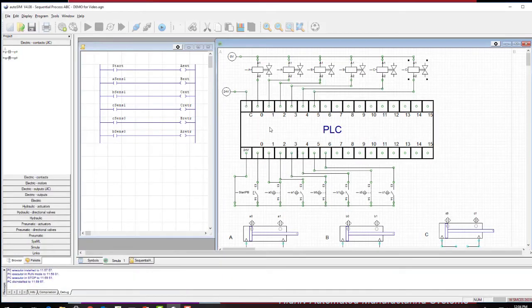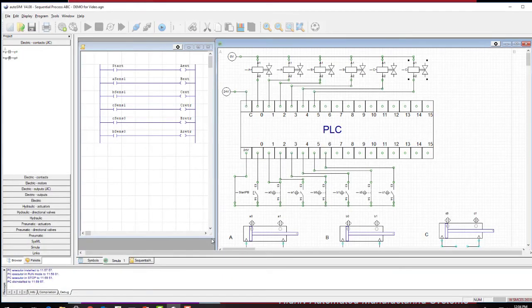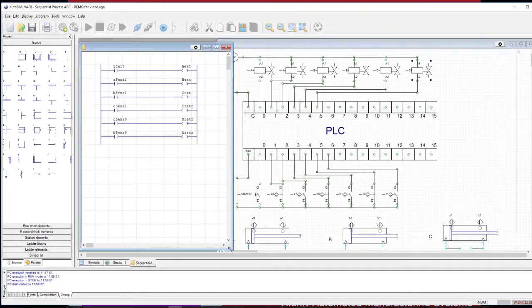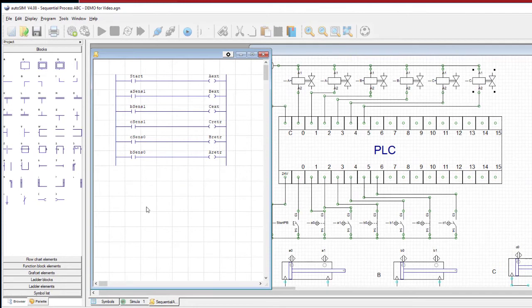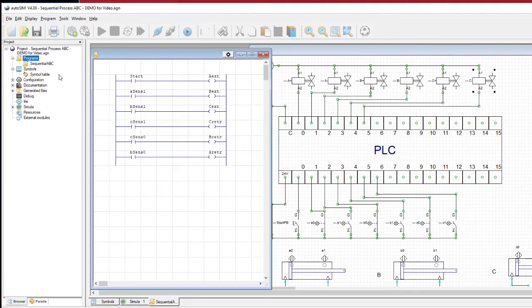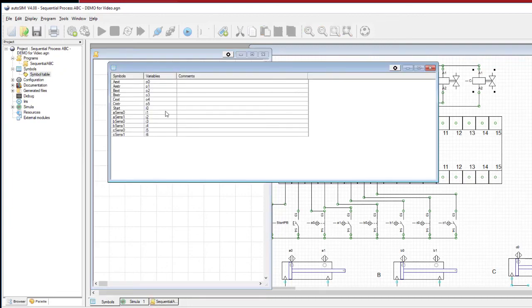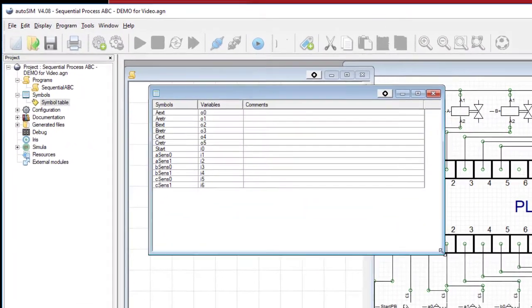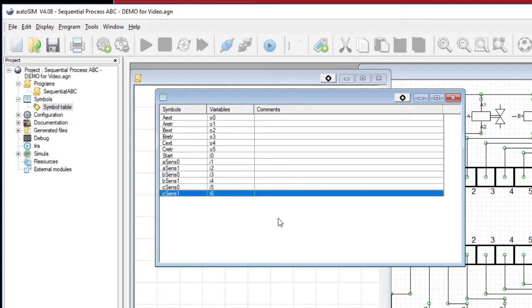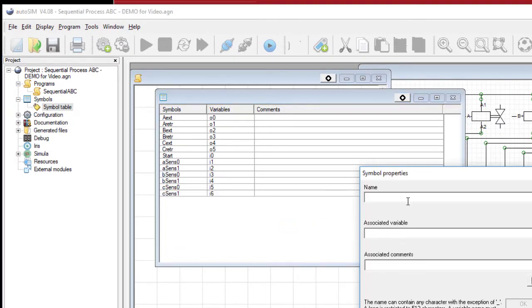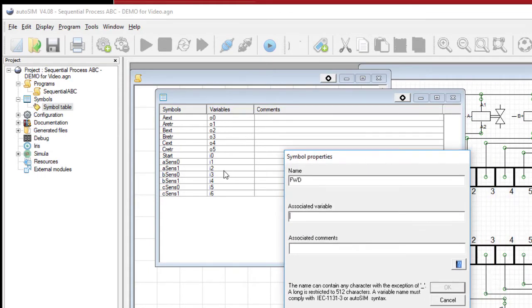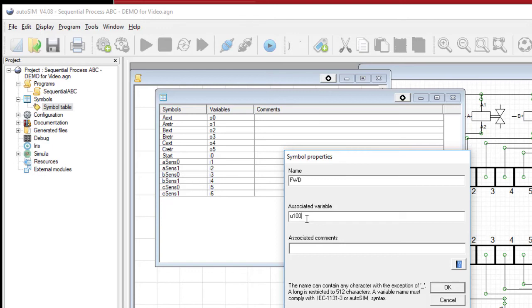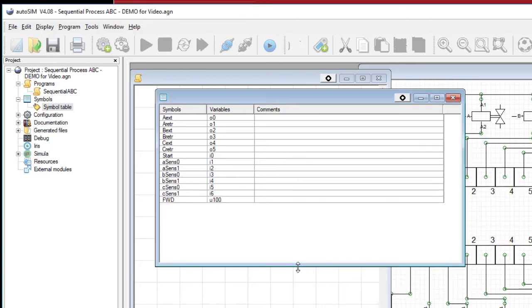Back to the program. I'm going to fix the ladder logic to look like what we just saw. Now, I'm going to need another bit. I'm going to create this forward bit. So I have to go back to my symbol table and add. And I'm just going to call it FWD for forward. And so I need to use a bit that's not an output or an input. It's just a bit in the PLC memory that doesn't map to a physical output or input. And the syntax in Autosim for that is U. U 100. I'm going to just use the number 100. So there's my forward bit.